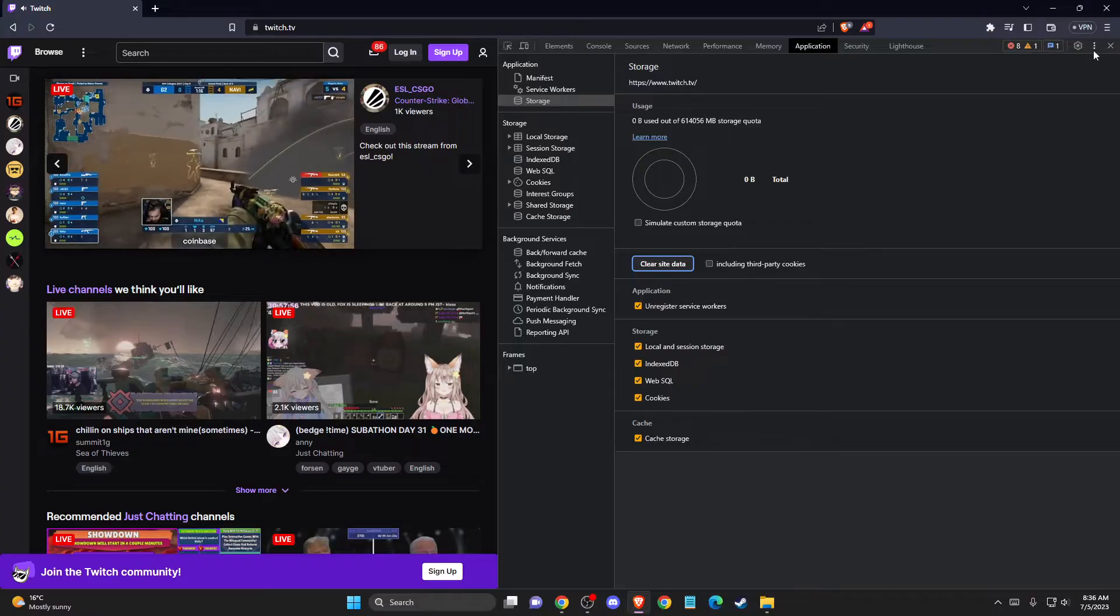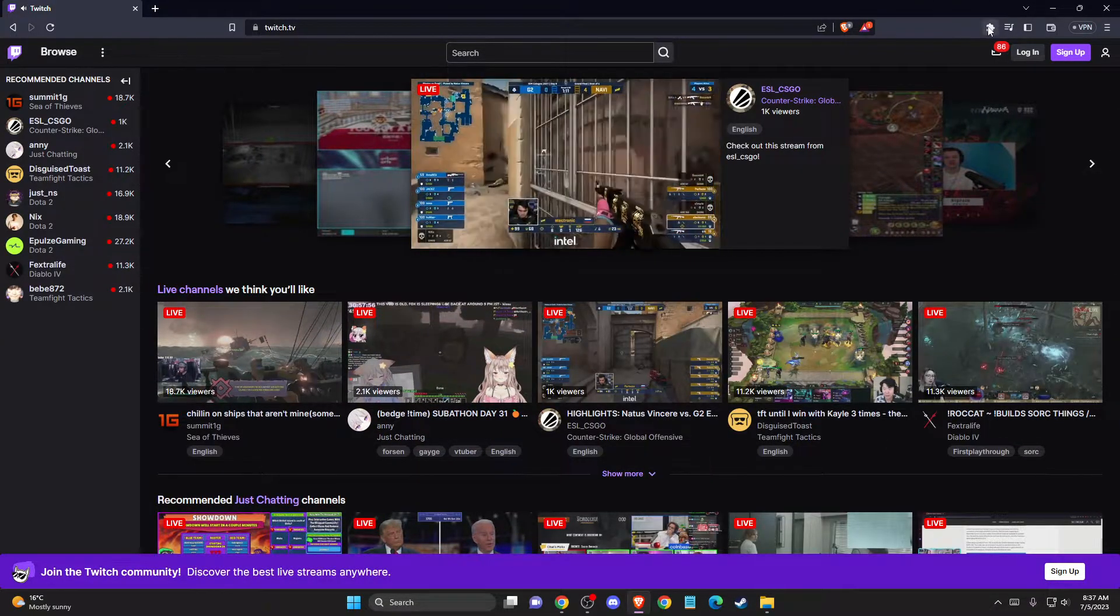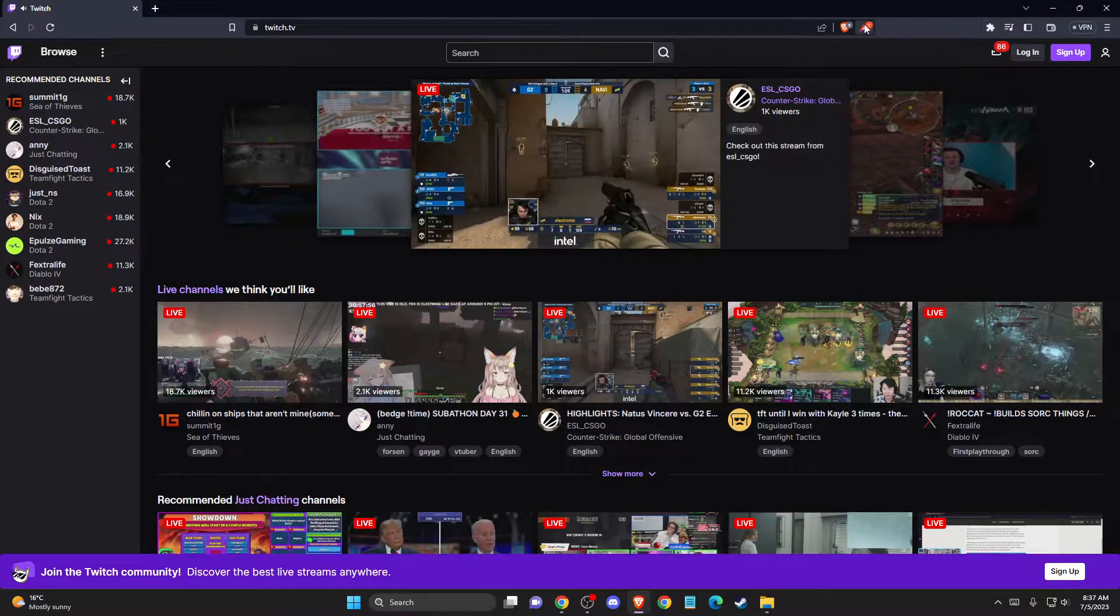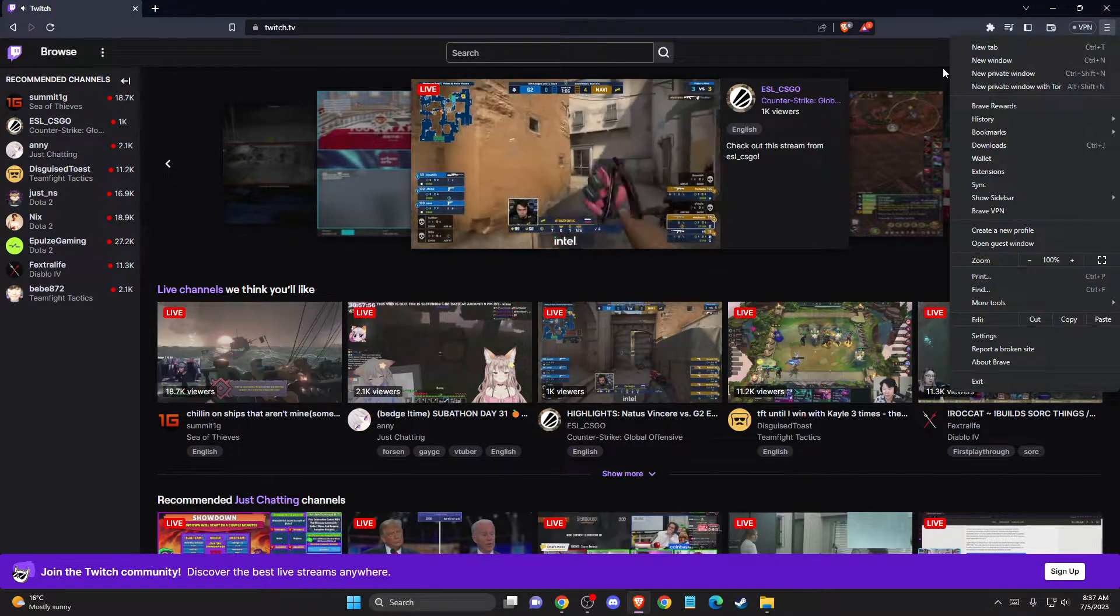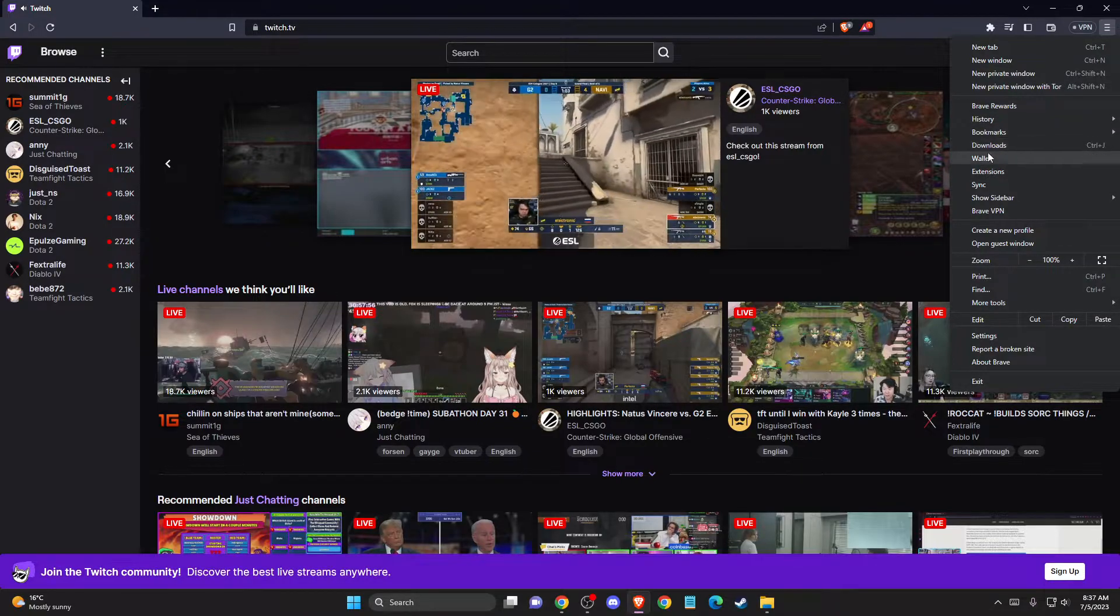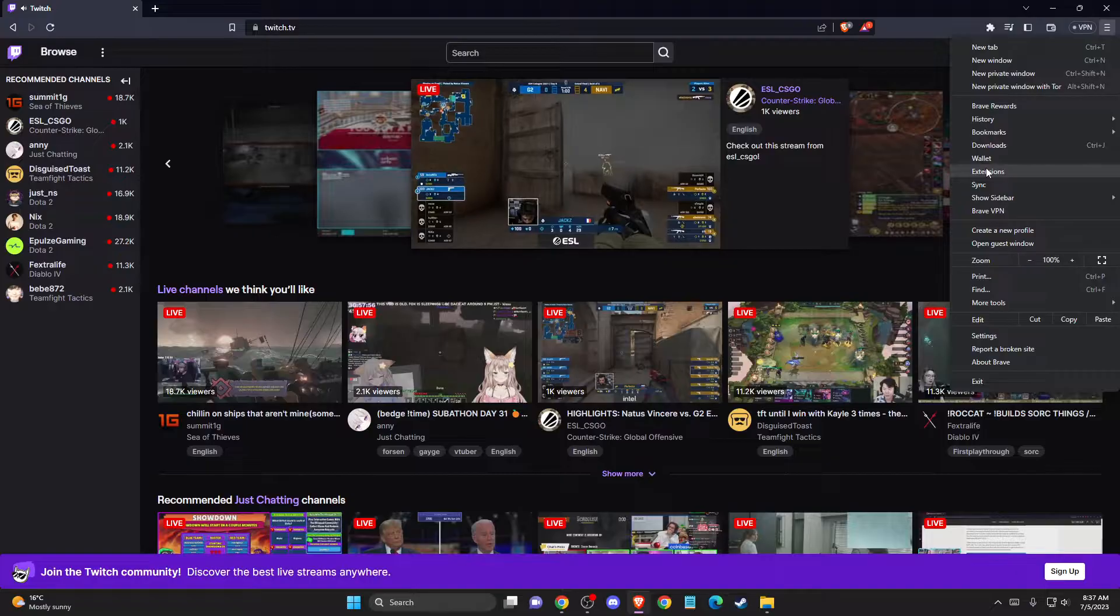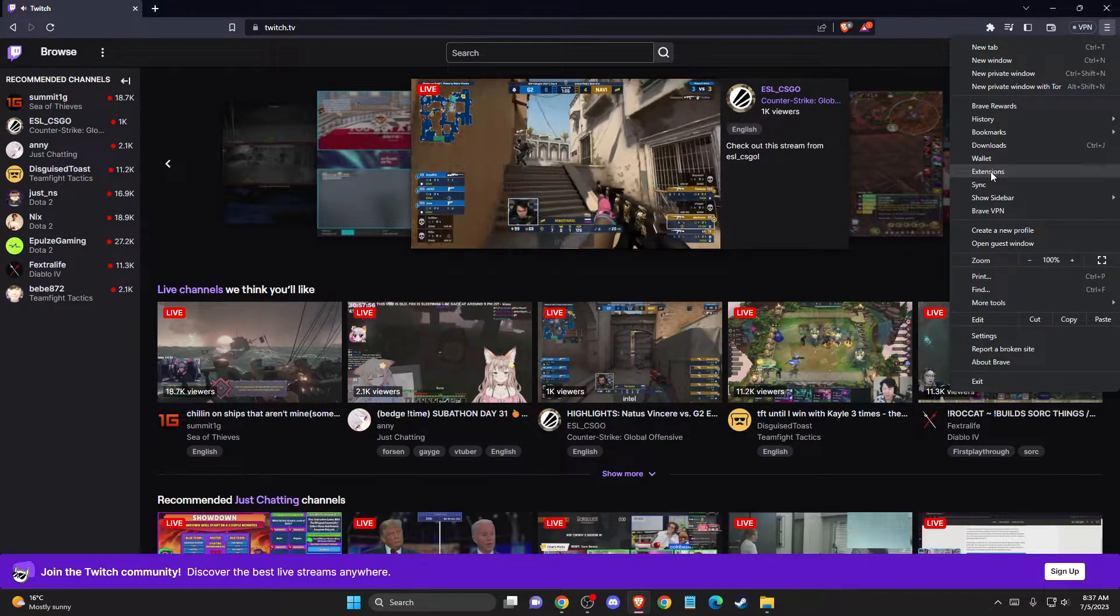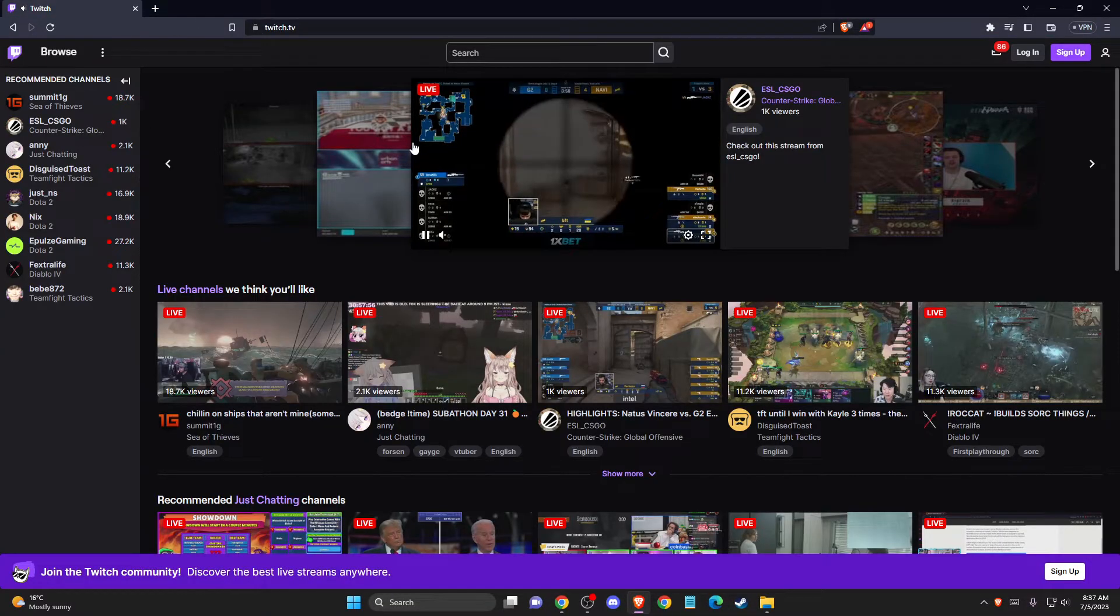After that, you need to make sure you disable your extensions because sometimes they can cause the problem. Just disable all the extensions you have and test it out to see if it's working. Go to extensions and disable all the extensions here, then try to run Twitch.